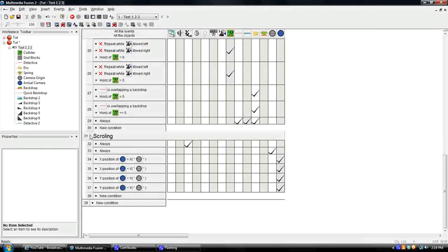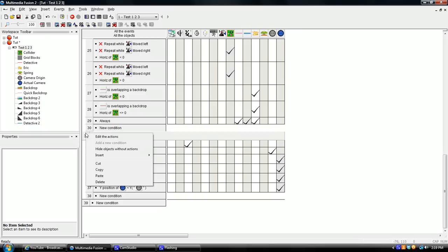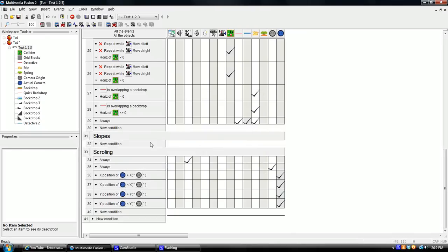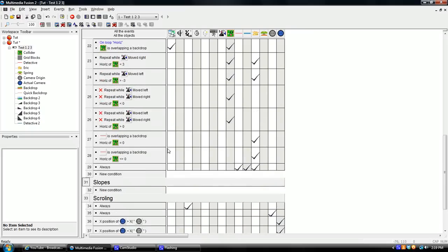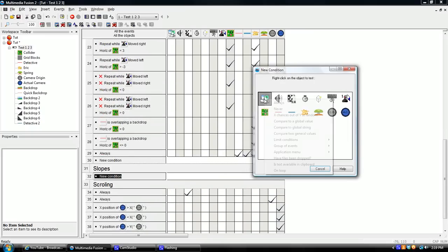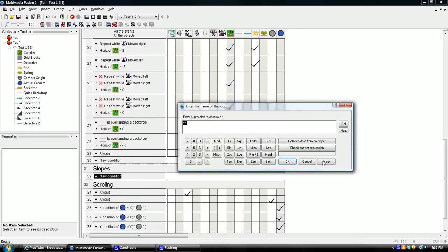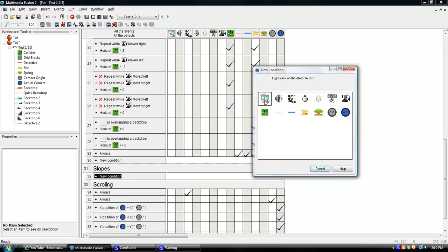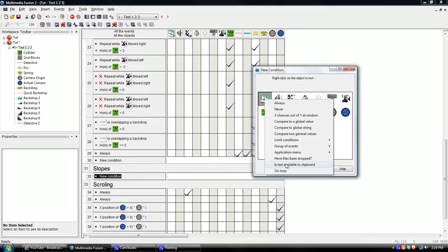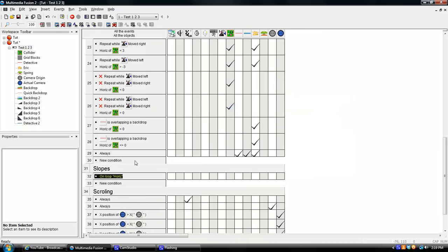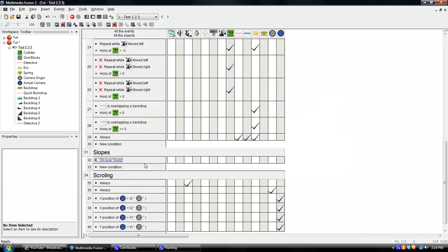Next event, or next change, is we're going to go right in here and add a group. And we're just going to call it slopes. Alright. And let's add an event. Do a loop. On loop. Well, let me walk you through a little better. Go under special. Double click or right click. Go down to the bottom on loop. We're going to type in the familiar horrors. On loop horrors. That's all you need.